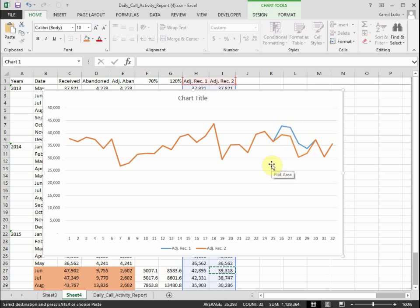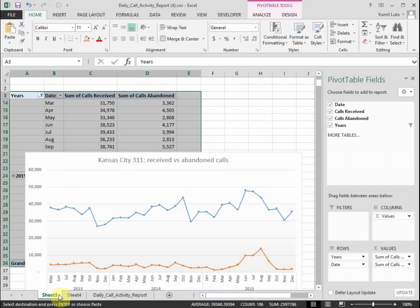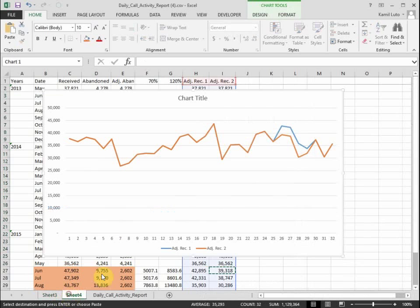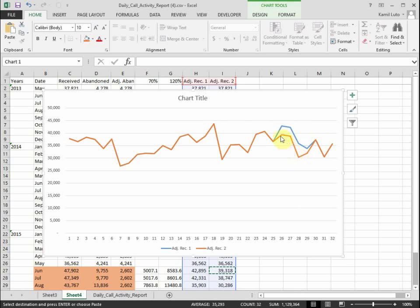So you can see that this data really makes more sense than the original data here. And in fact, I think that the higher assumption, the 120 percent repeat calls, the orange line, makes more sense. So this would be the adjustment that I would make for this data here.